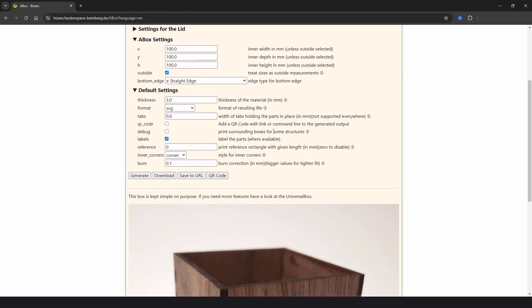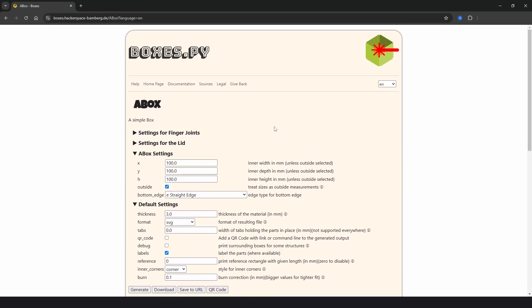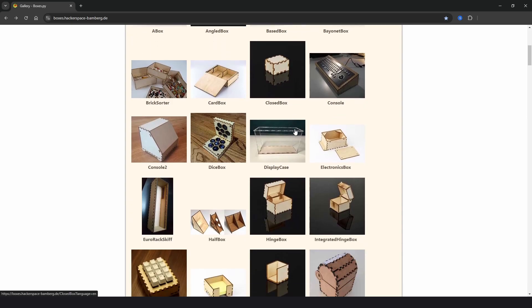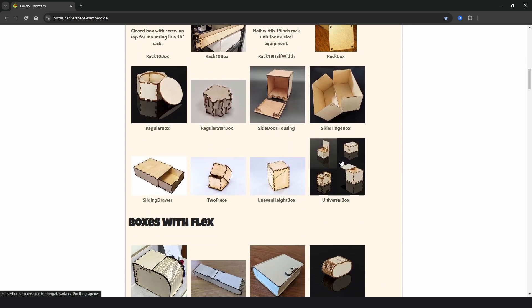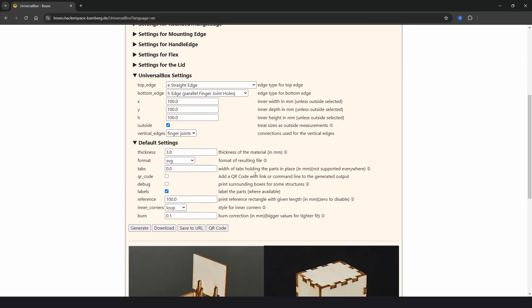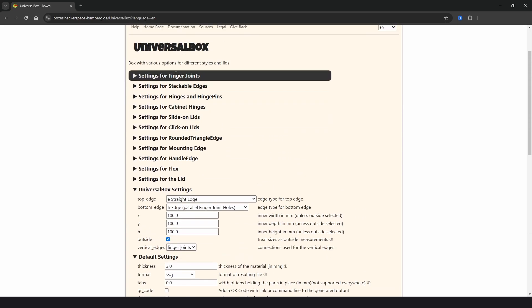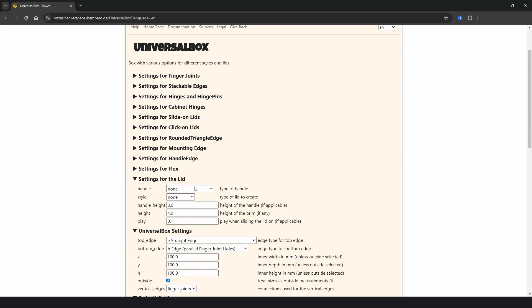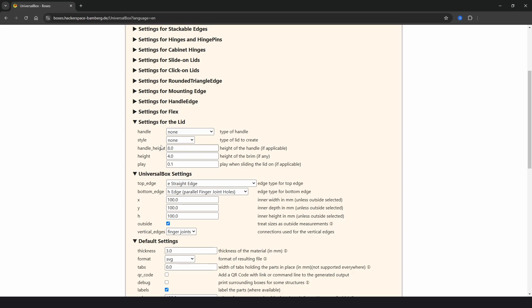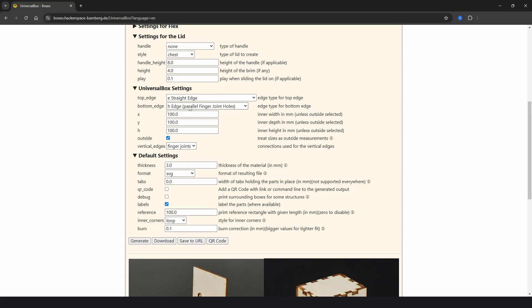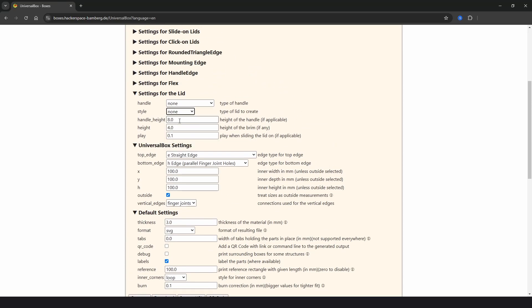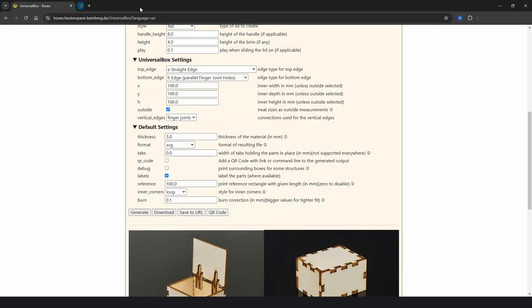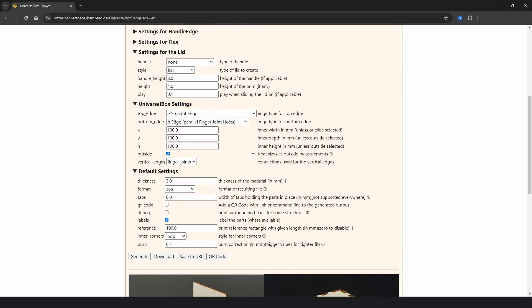But there's plenty of other customizable options. If we look at the universal box. So if we just go back and scroll down, we can find the universal box here. And this has all the same settings as the other box, but with lots more options here, such as settings for the lid. And if we choose a style, we can choose chest and then click generate. That gives us a chest top with the same bottom. Or we can choose none or flat. And if we go to generate, that gives us a double flat top and the same box.